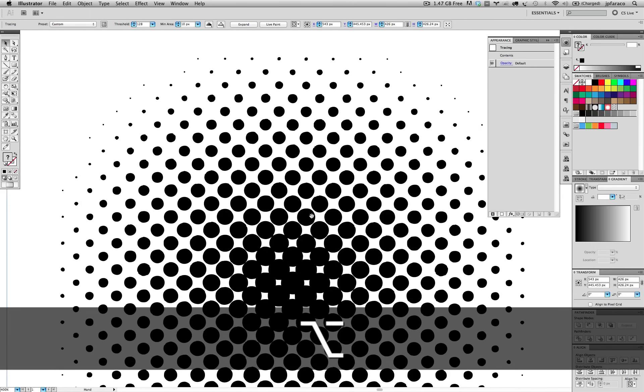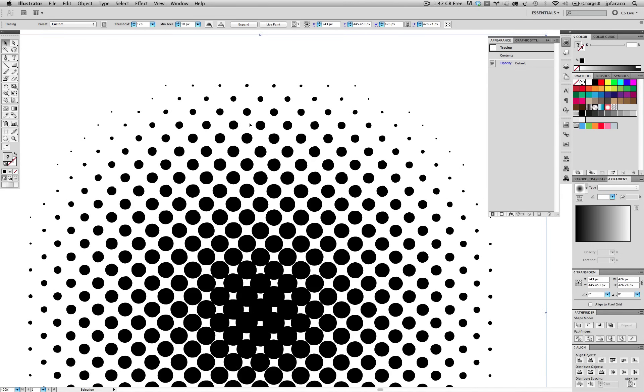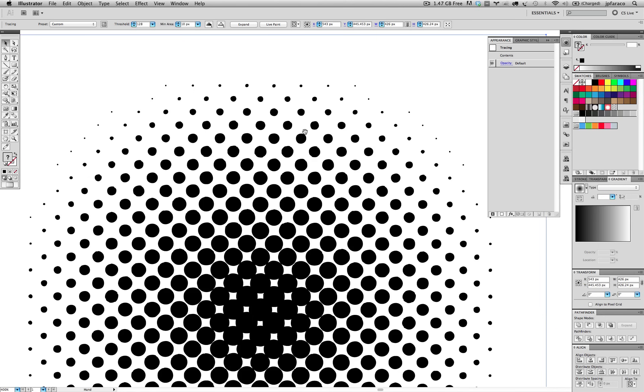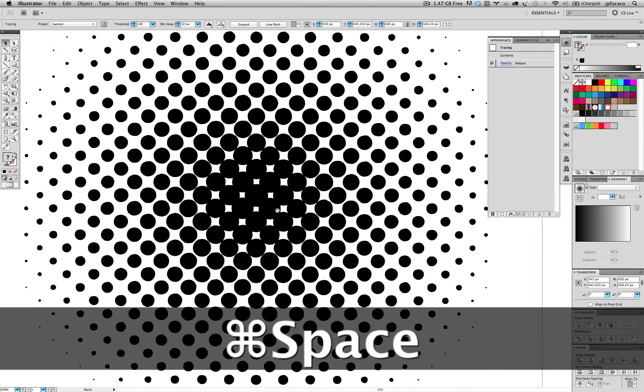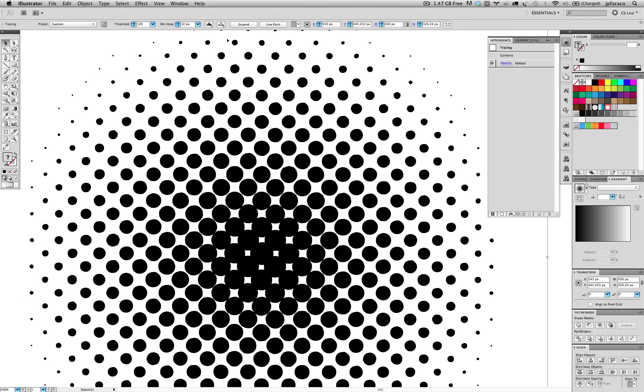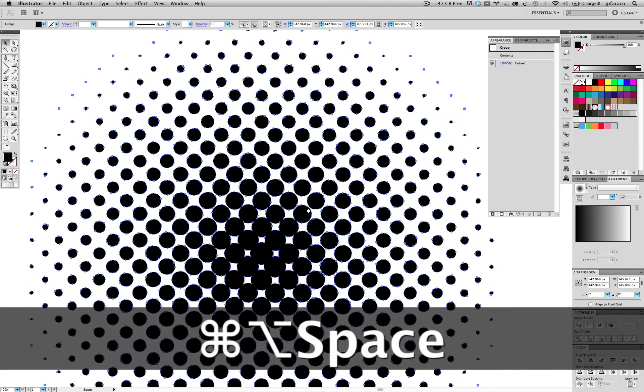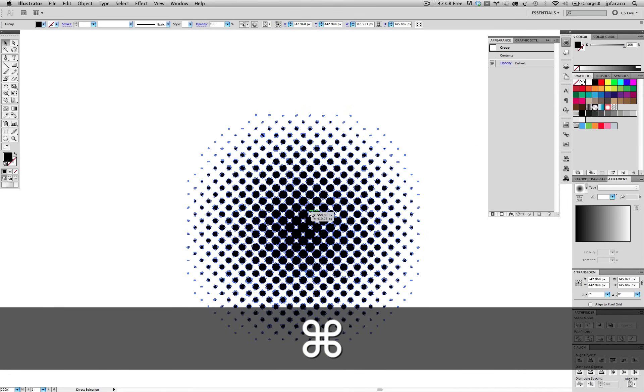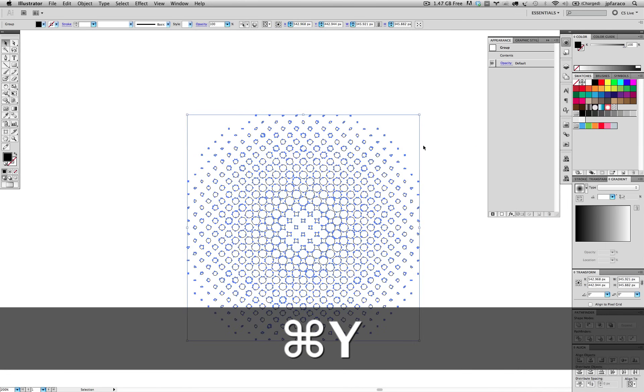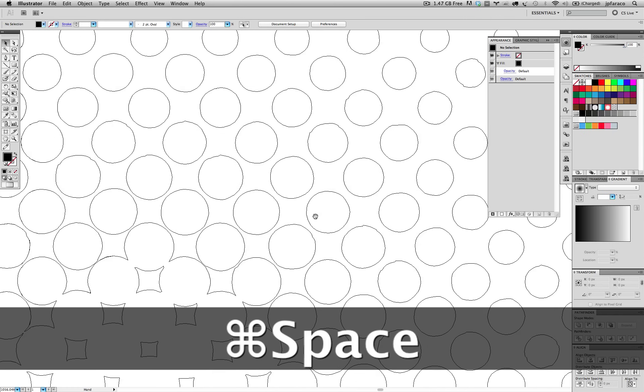And still we have one more step, which is to, if I'm already glad with this, this is looking pretty good for me, I can just hit expand right here. And now finally we have a vector color halftone.